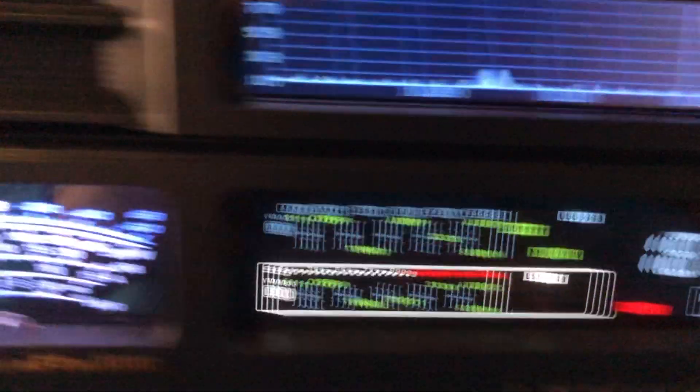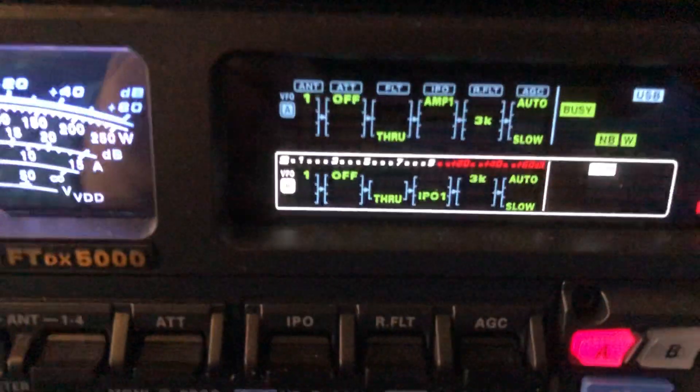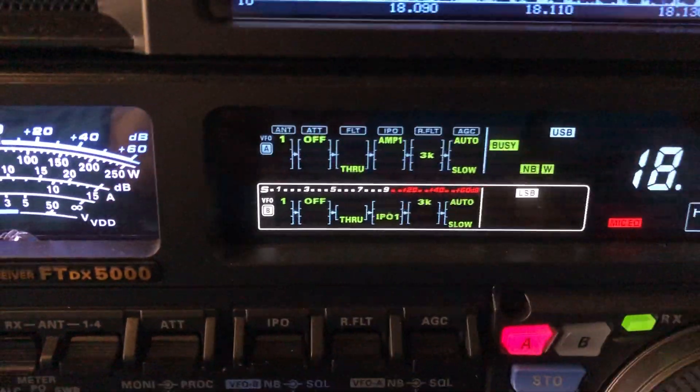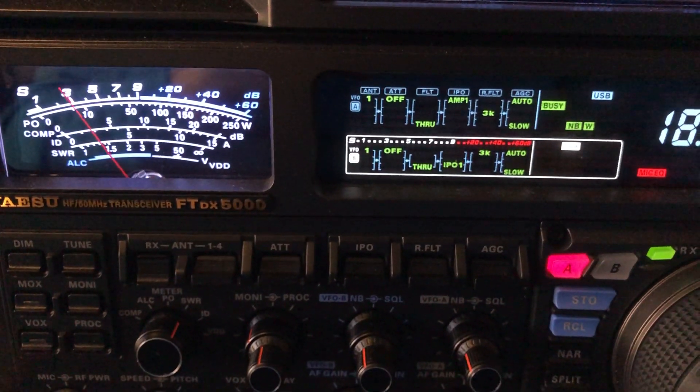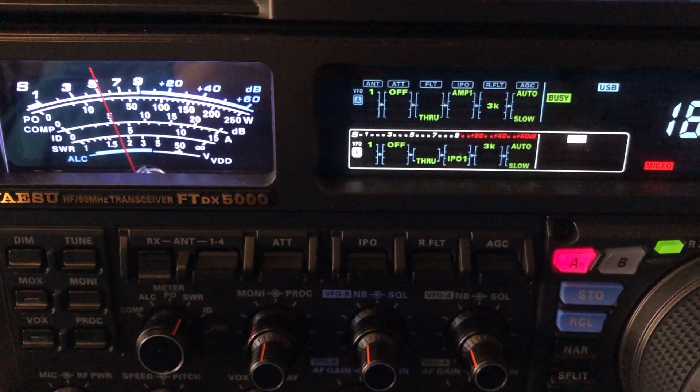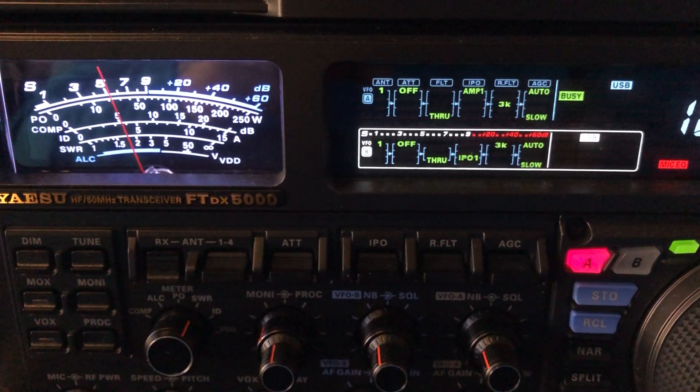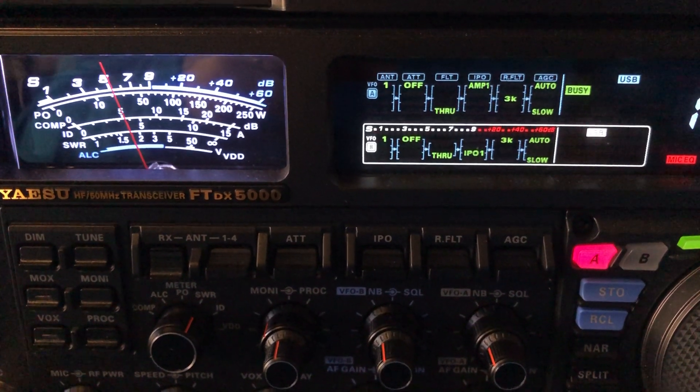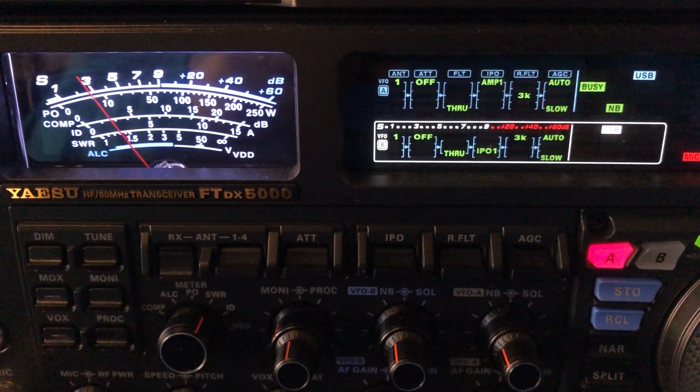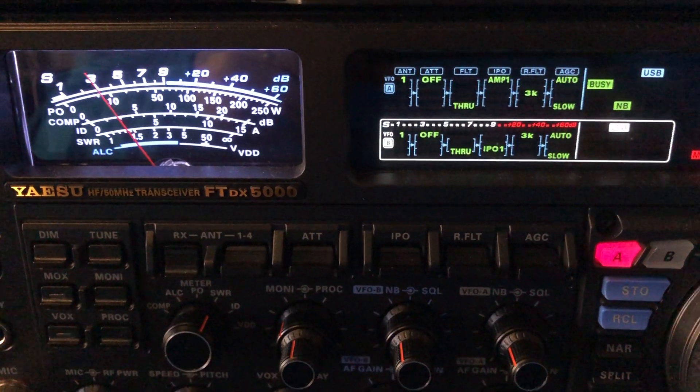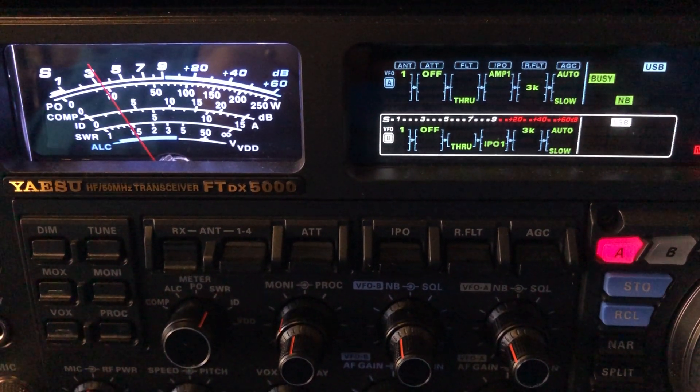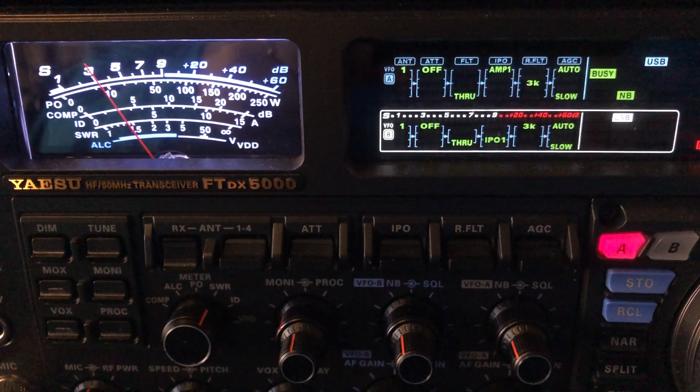So again, I'm going to cycle through the noise blanker settings. Let me zoom out a little bit here. So there's no noise blanker. There's the short duration noise blanker. It takes care of most of it.